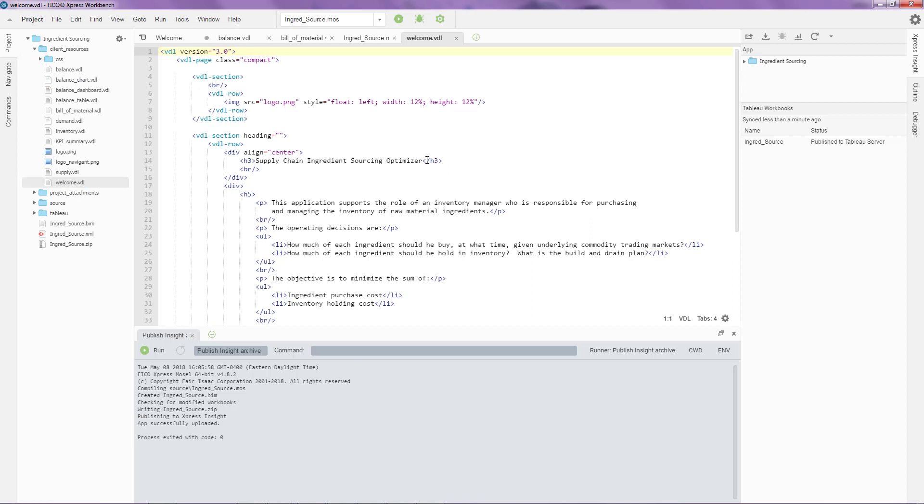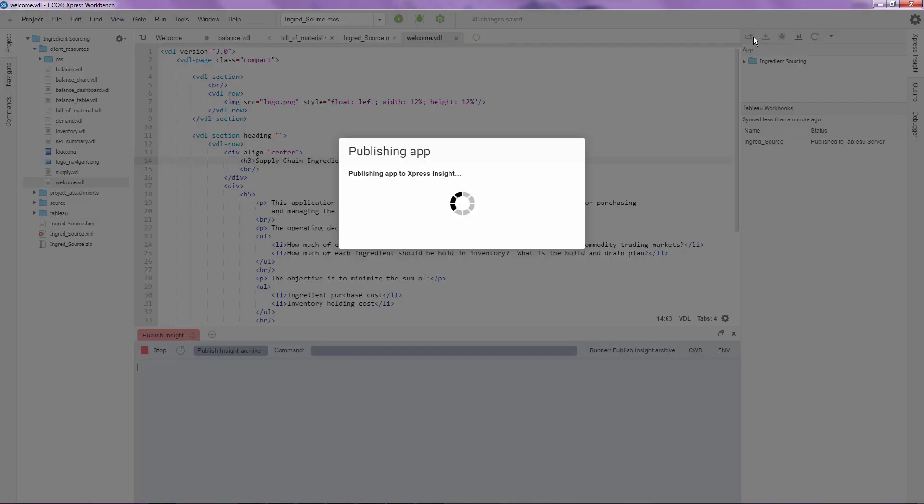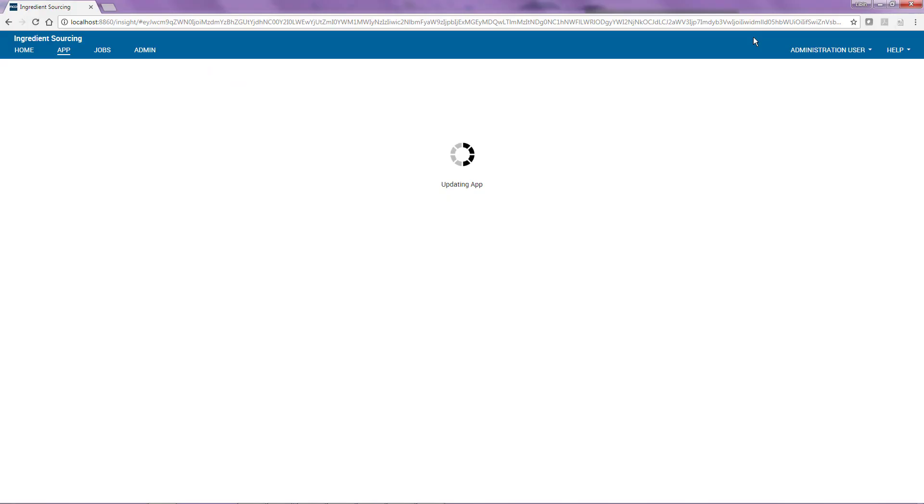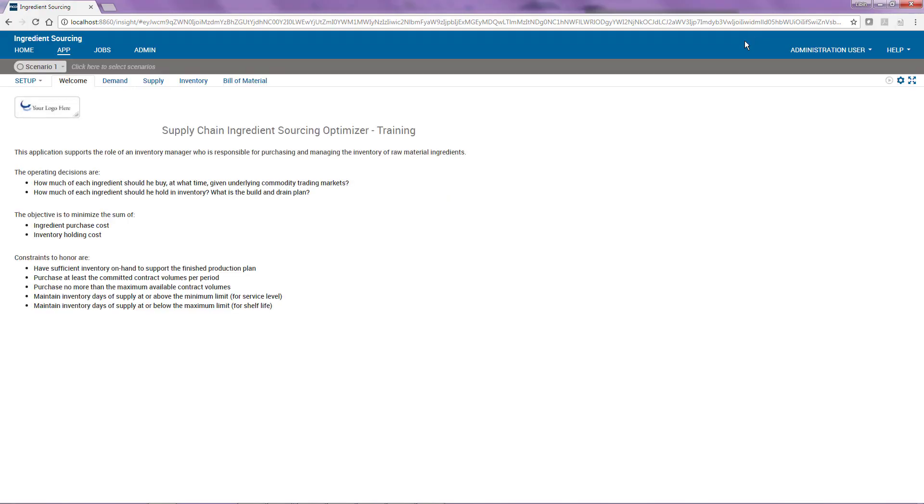Bring up that relevant VDL file and make a change directly over here. Once you have made the change, I can click on this publish button again at which point it republishes the current version to the server. If I go back to Express Insight, you'll see that the change has been reflected here immediately.